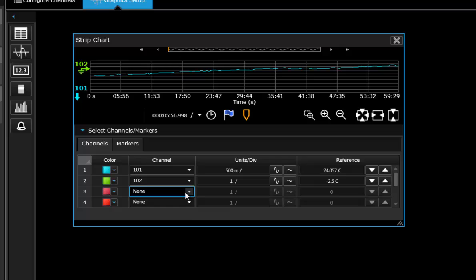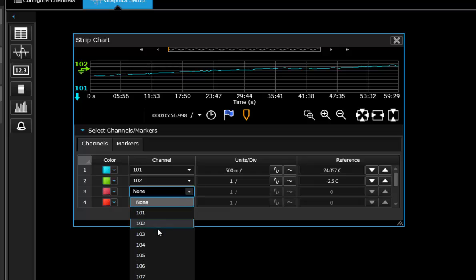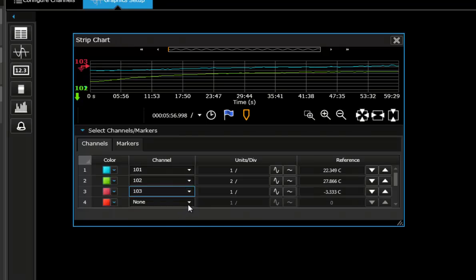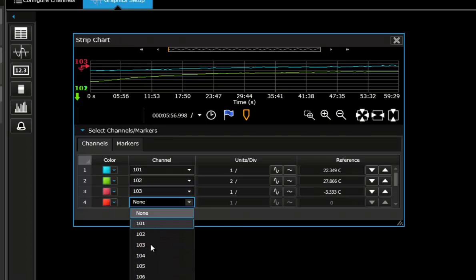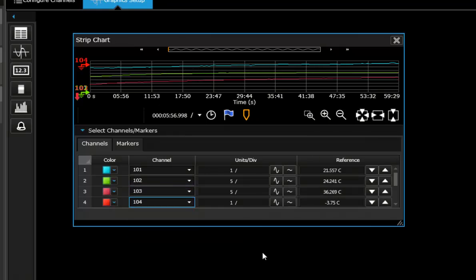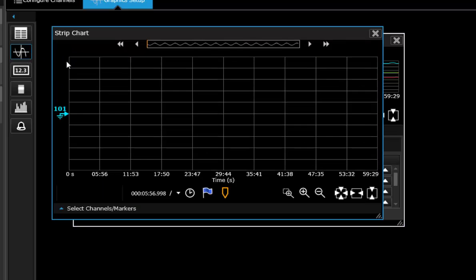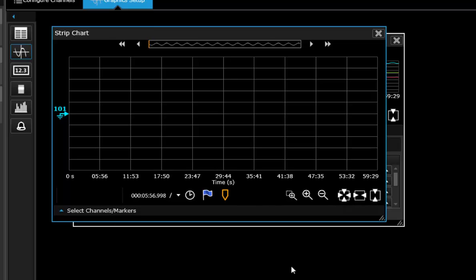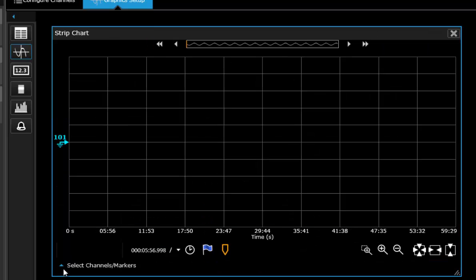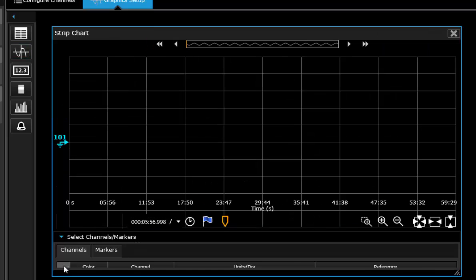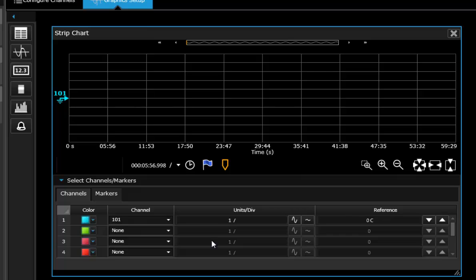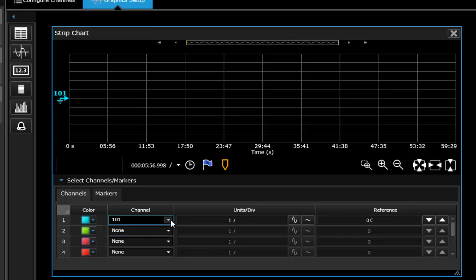So I've got channel 101, channel 102, 103, 104 and then I can also do another strip chart. I can select that second strip chart to display channel 105 through 109.